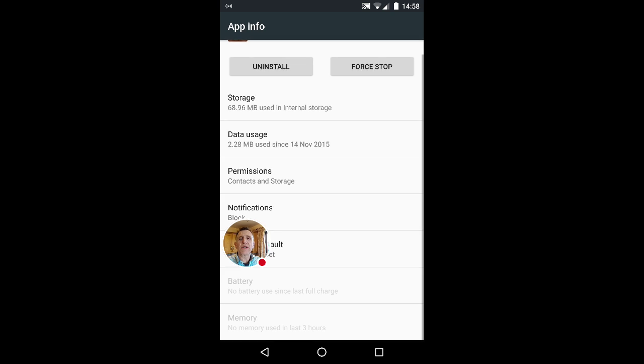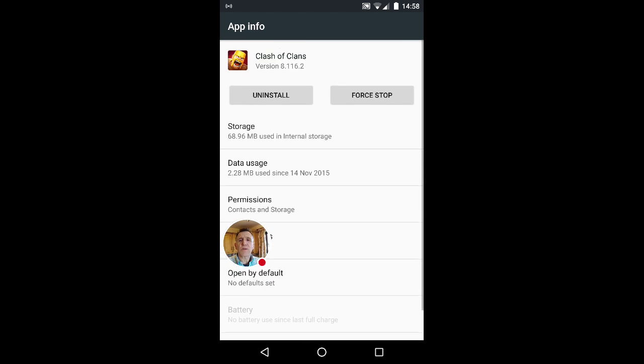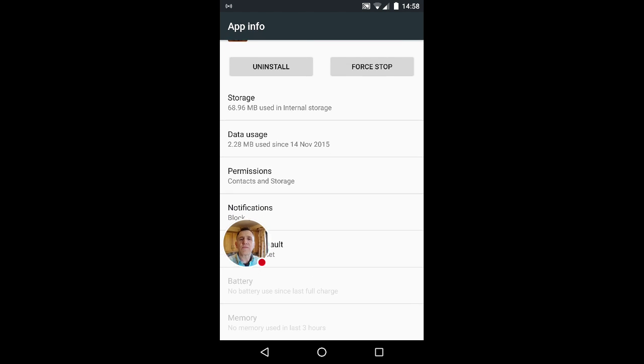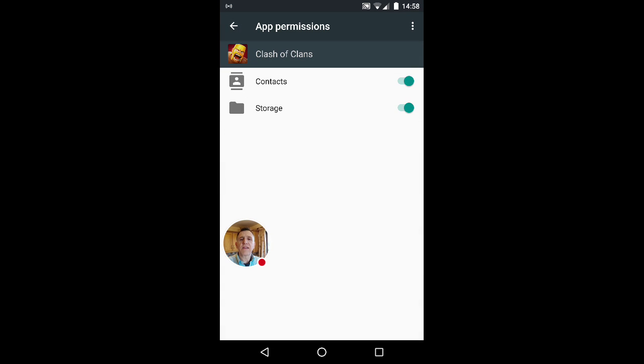It will bring up information about this app. You'll see one there called permissions. Click on that.